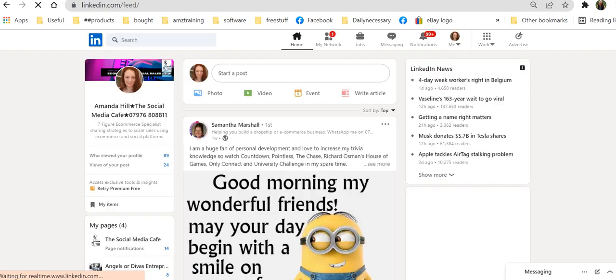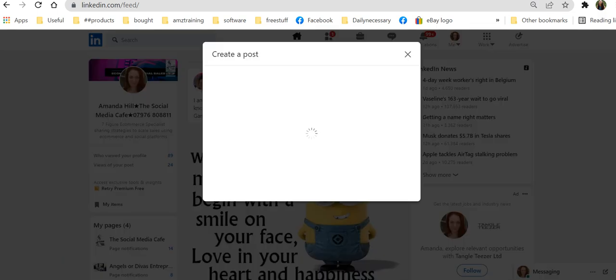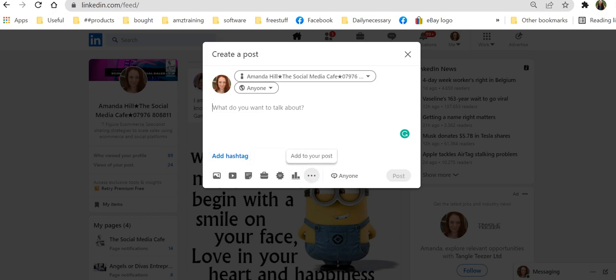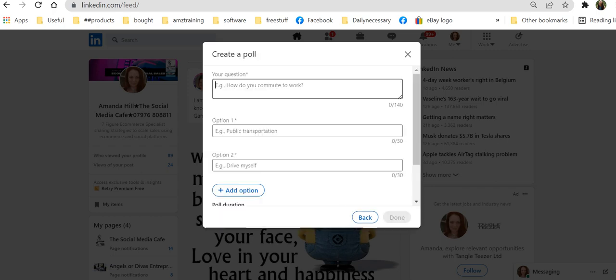But let's just look at LinkedIn and I'll show you how that same content can actually be used again. Oh, and here is my very lovely friend Sam Marshall talking about personal development letter. So I'm creating a post. As you can see, they're also talking about hashtags here too. Now, here's where you create a poll.